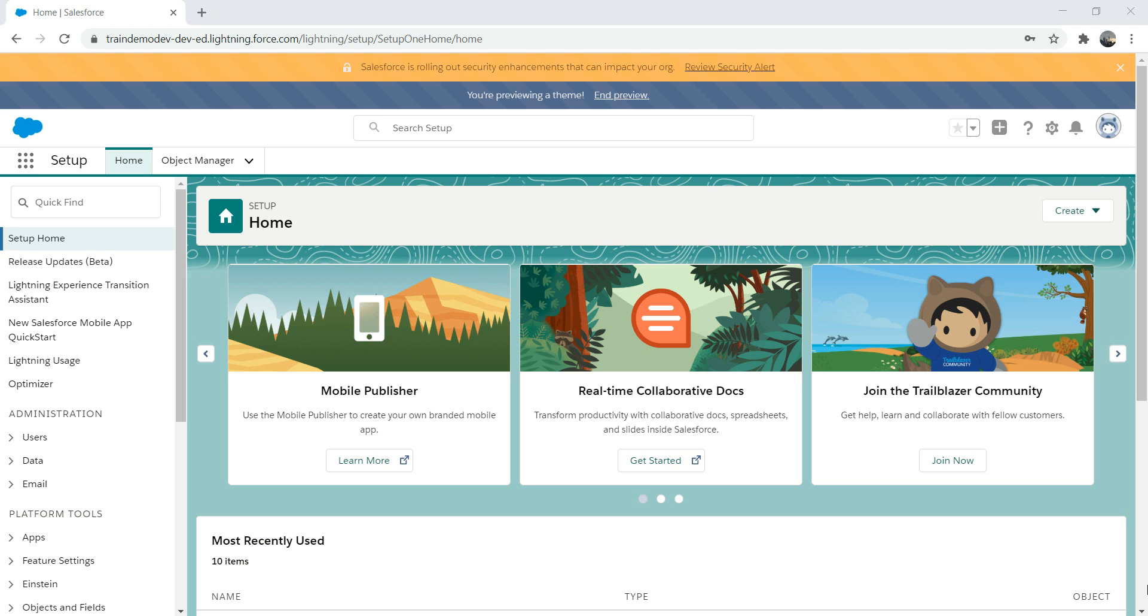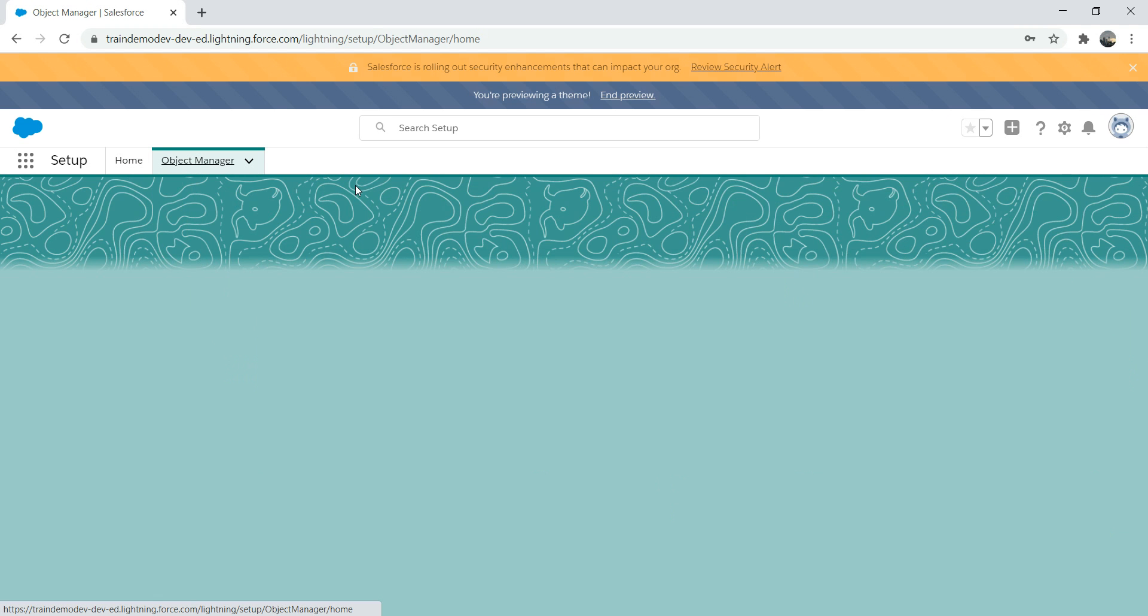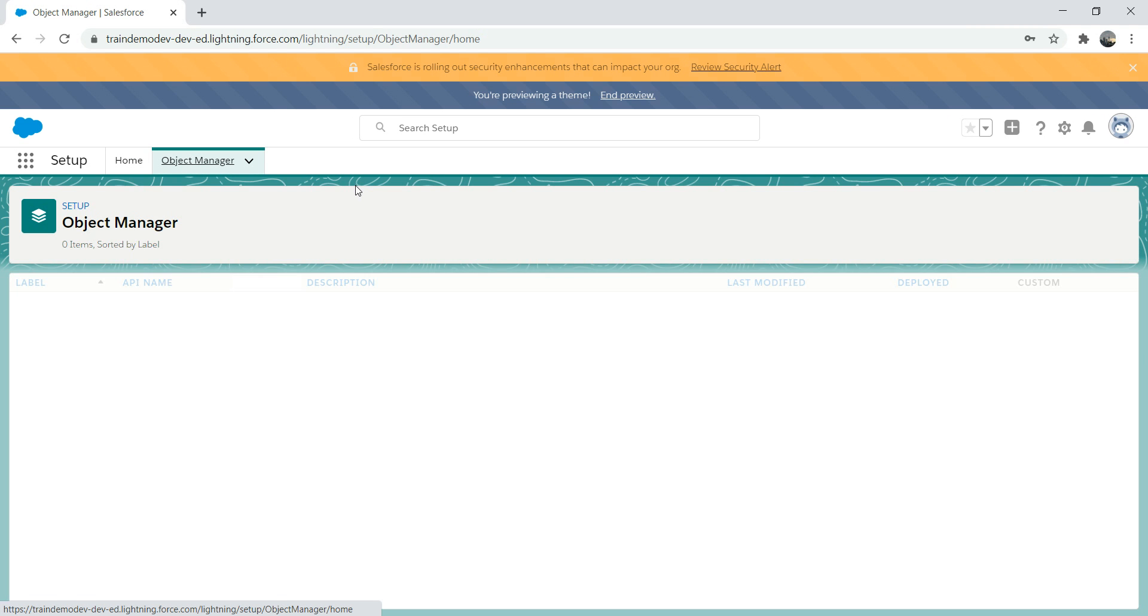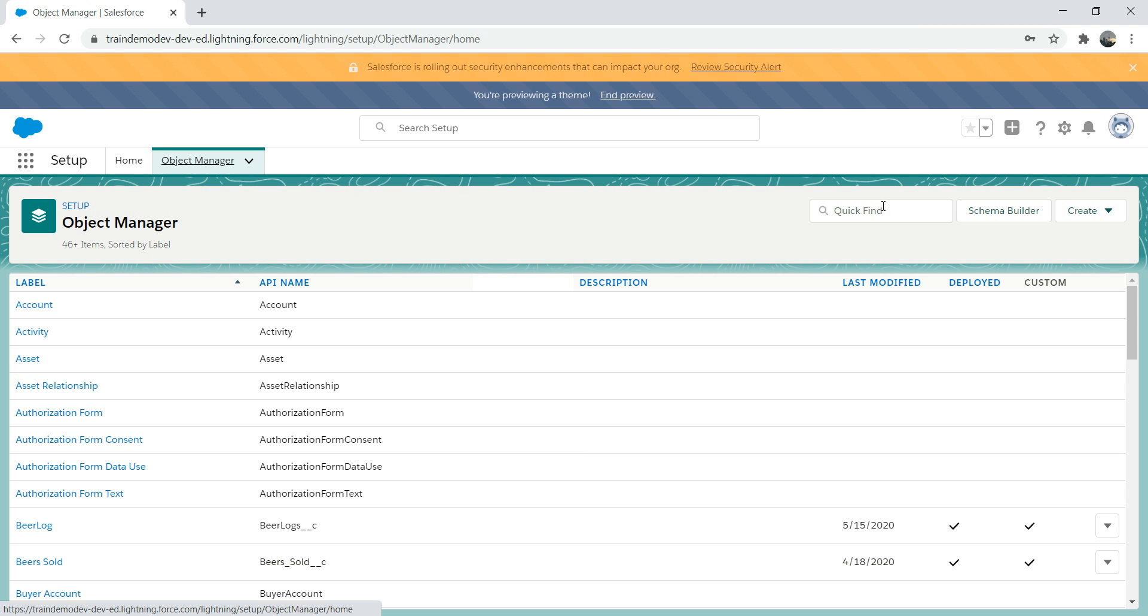First, you need to log into your org as usual. Please do not use customer sandbox or production to test it. I hope everyone knows how to register for a free org. You need to go to developer.salesforce.com and there's a sign up link.